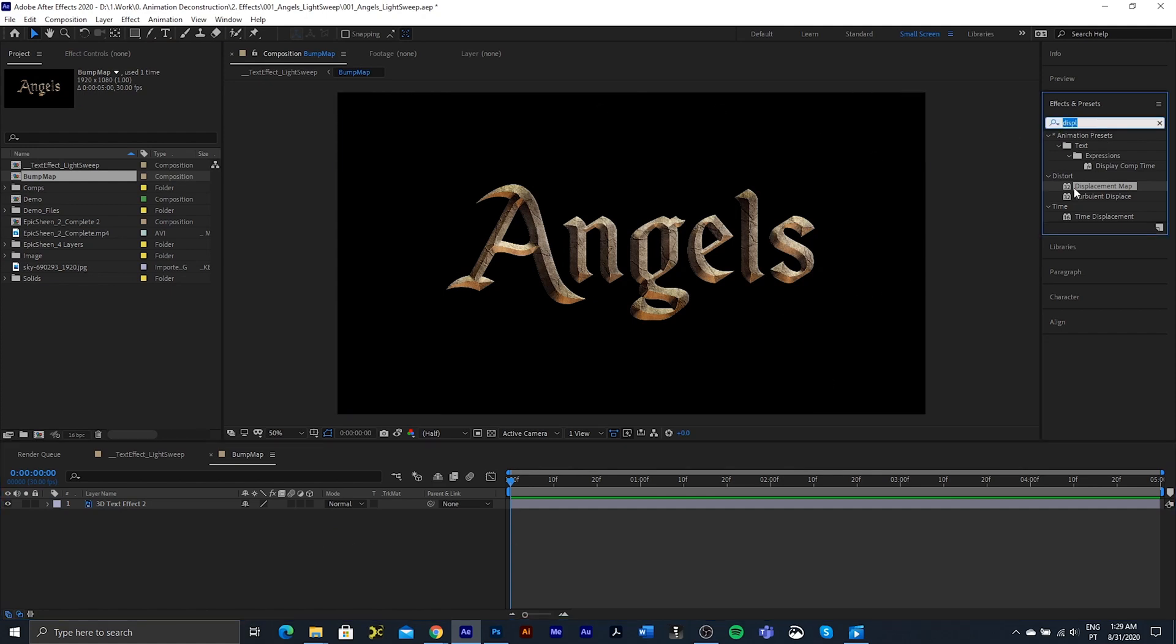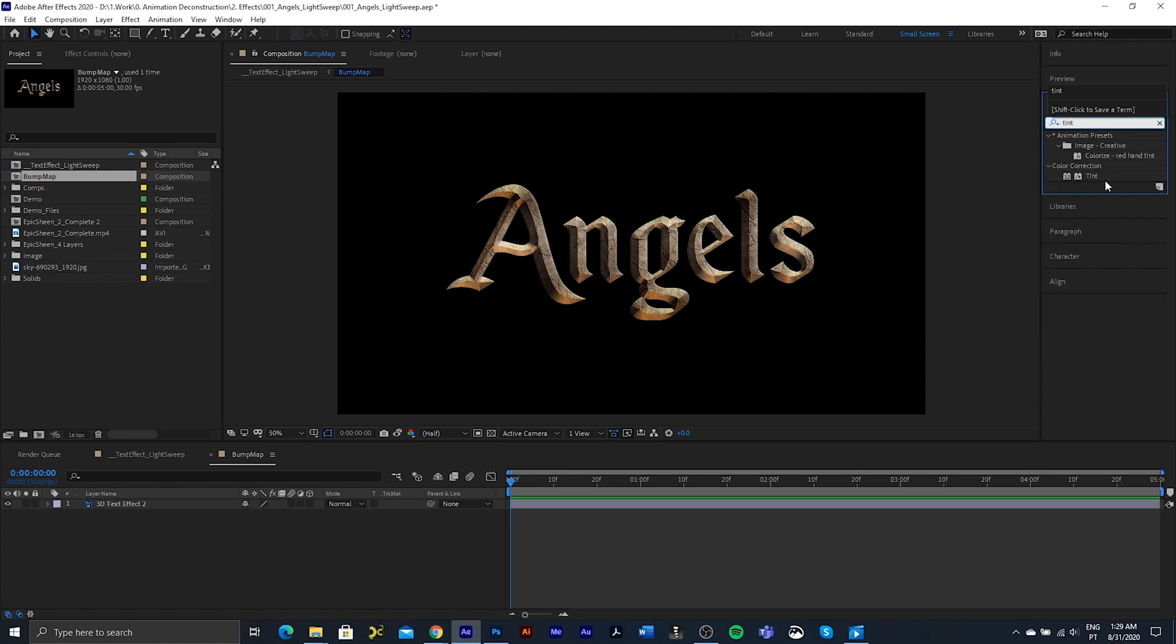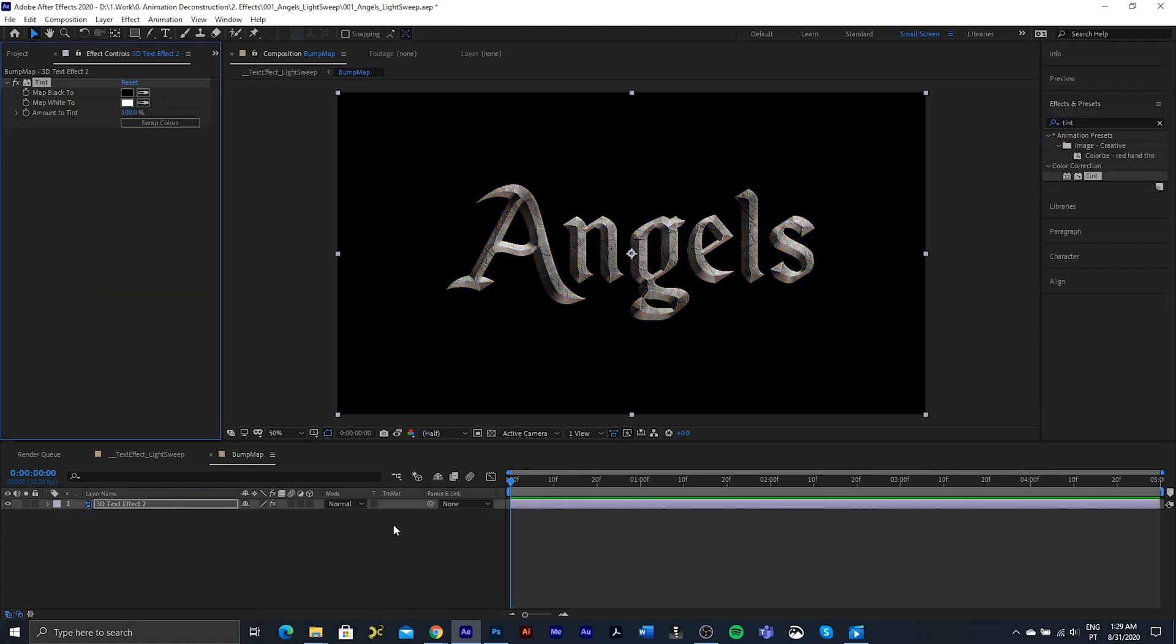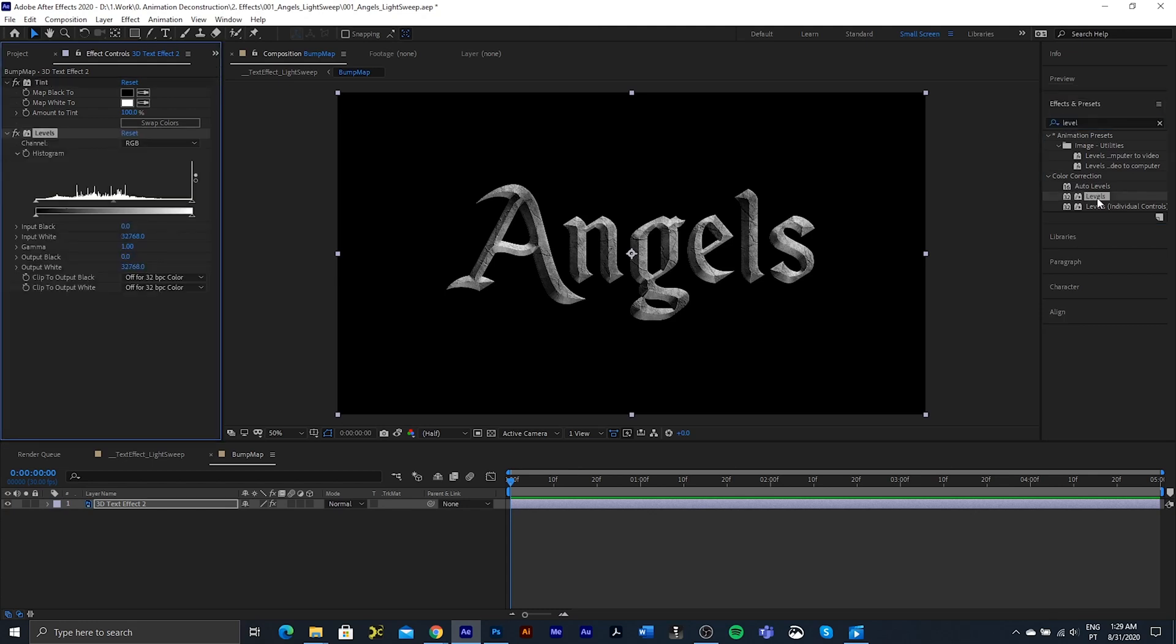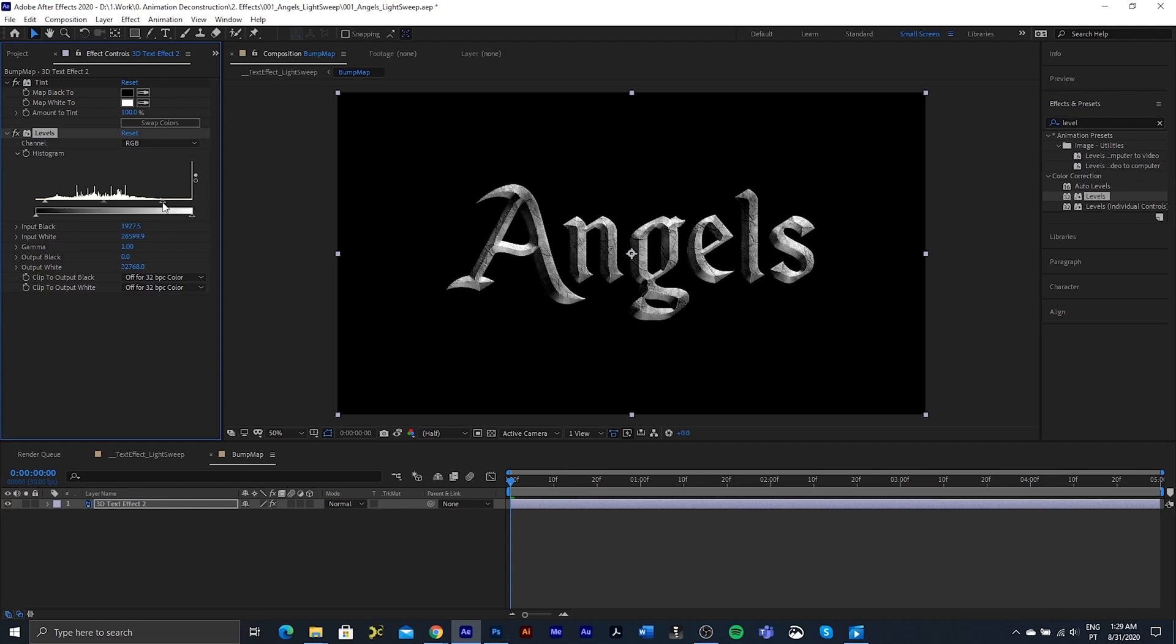So the first thing I'm going to do is type in tint. Drop a tint effect onto this text, and I also want to just crunch the colors, so I'm going to add a levels to this. I want to bring this black point up so that we've got a true black inside our darkest areas, and I also want to crush the white areas as well so that we've got true white on the highlights.